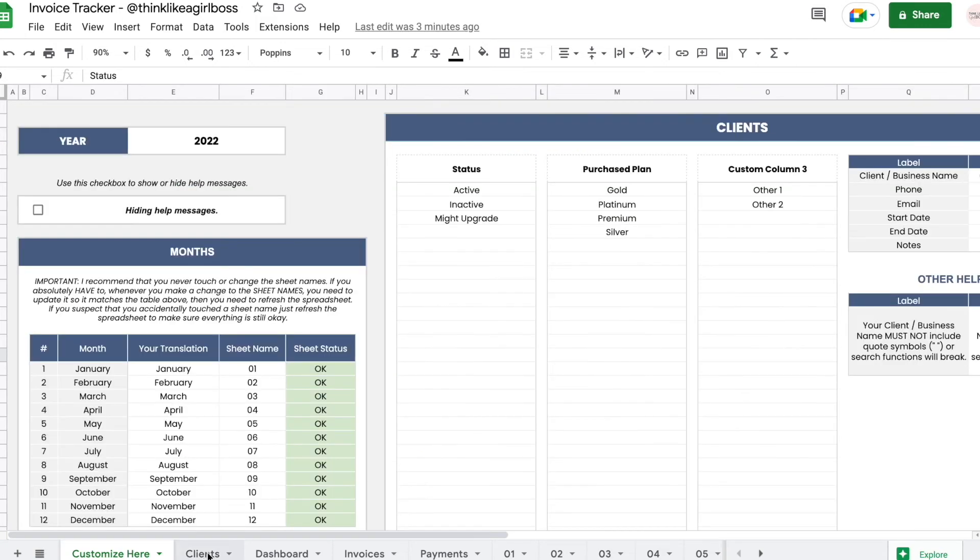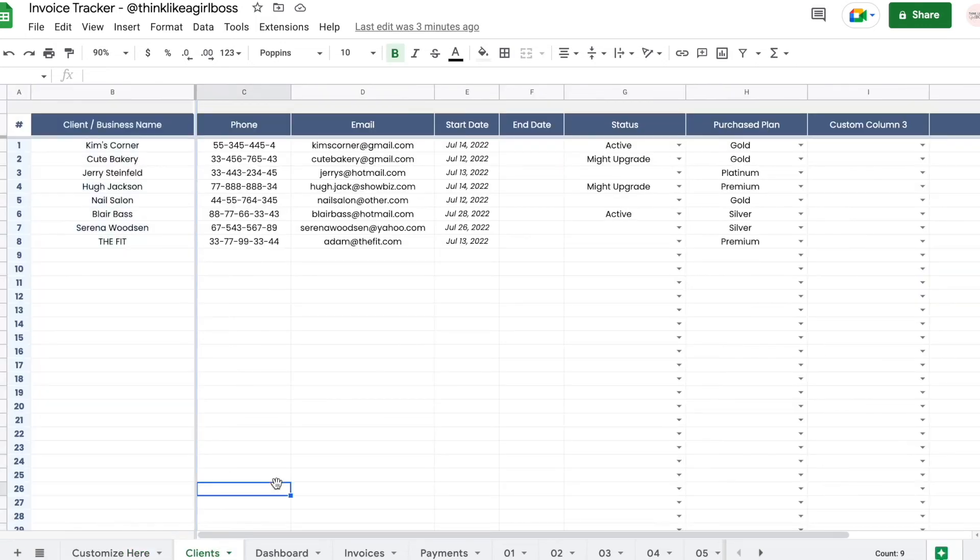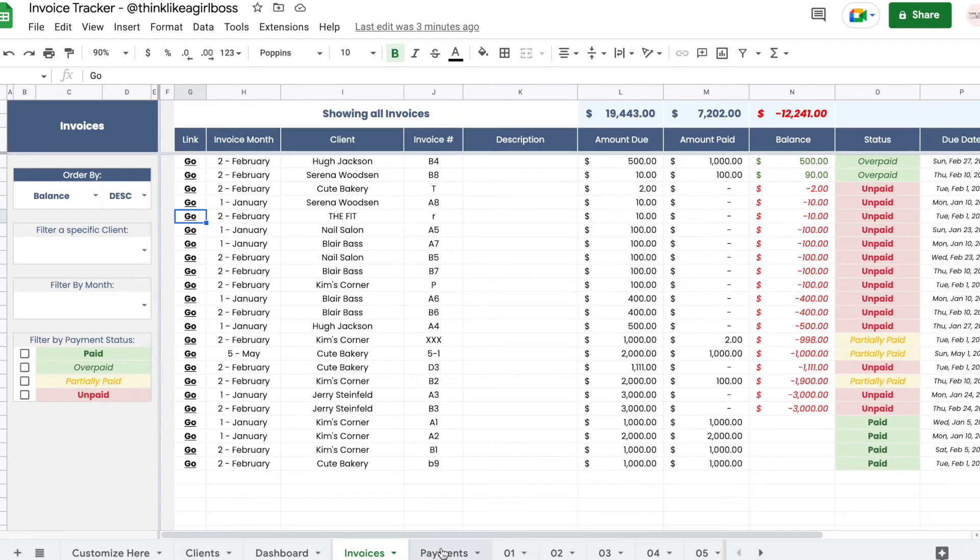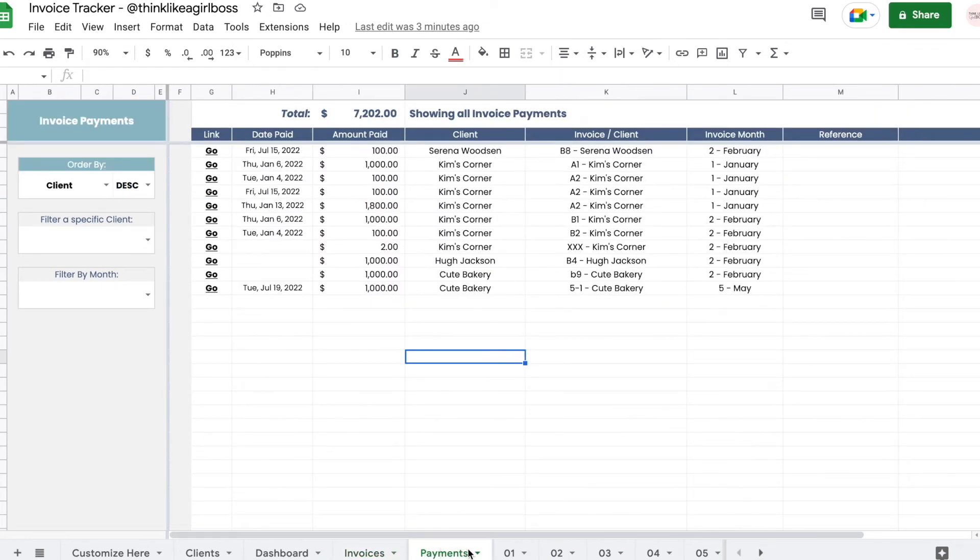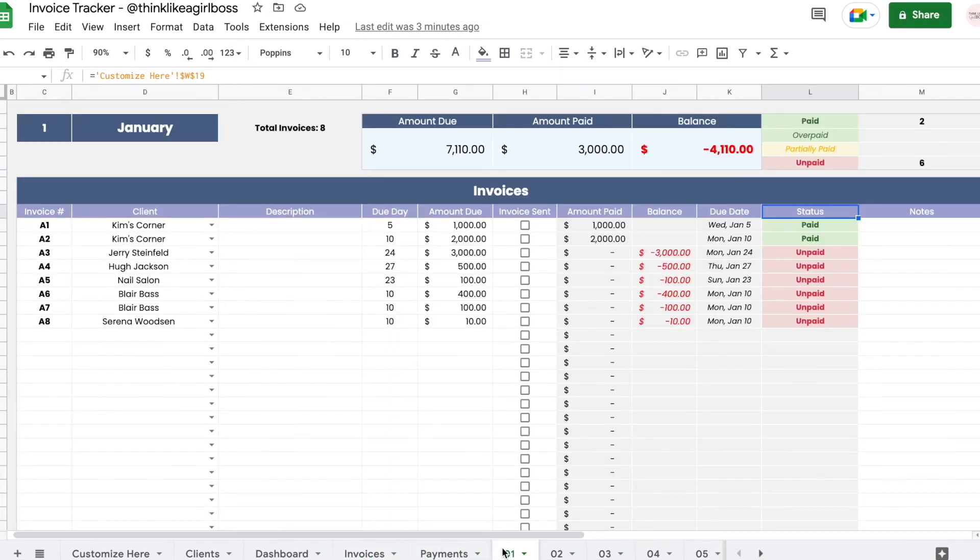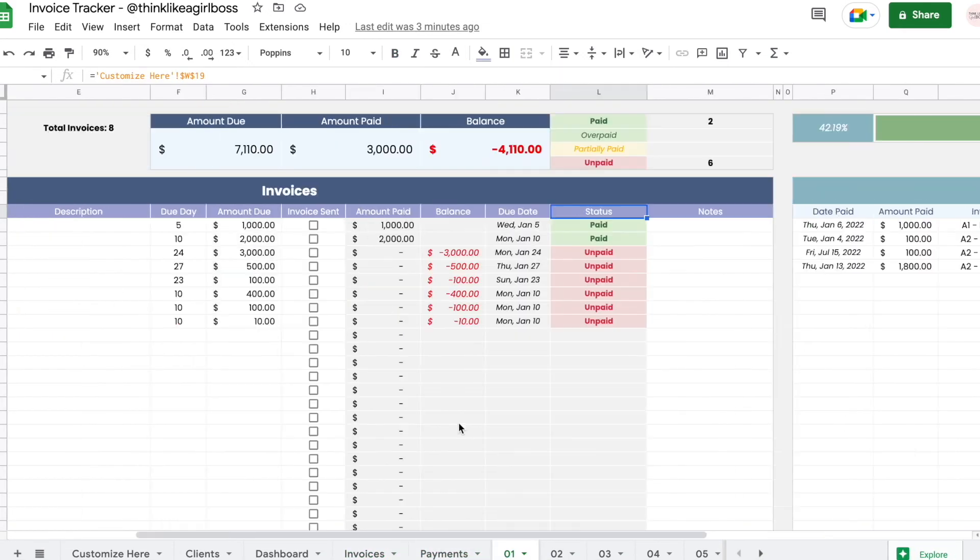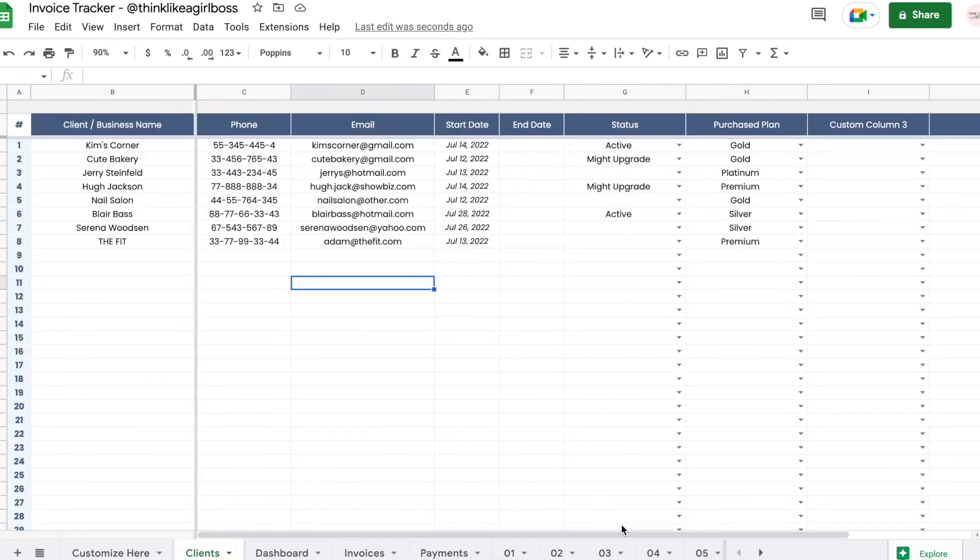So you get your clients, your dashboard, your invoices filter, your payments filter, and you get 12 sheets, one for each month. It might look like a lot but it's actually really simple because most of it is automated.